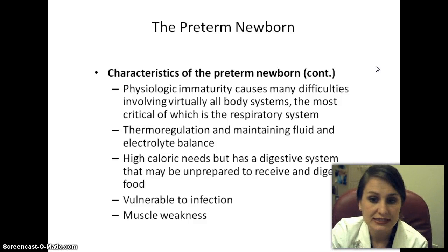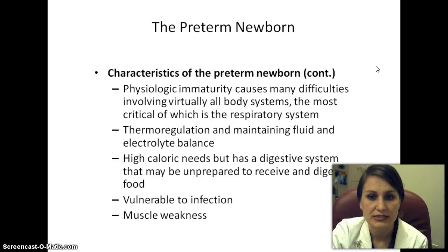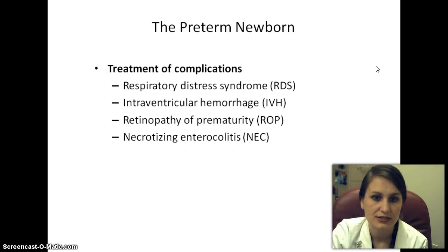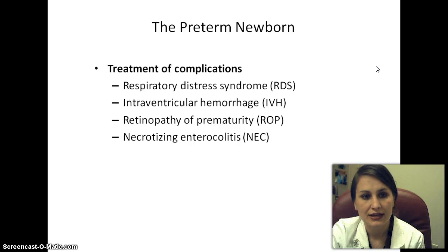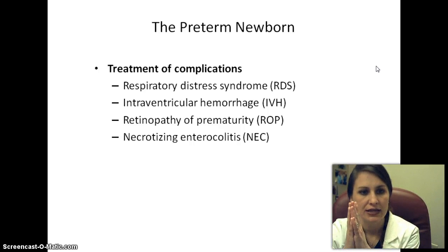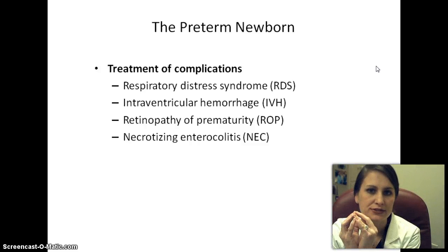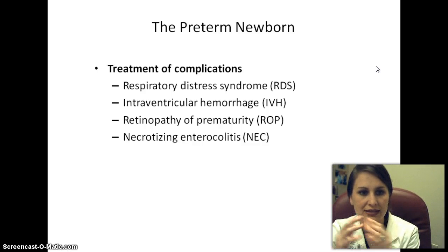Preterm babies have high caloric needs — about 22 to 24 calories per ounce versus 20 calories per ounce for term babies — however their digestive system is not always prepared to receive and digest food. They are also vulnerable to infection and have muscle weakness. A major complication is respiratory distress syndrome (RDS), where the alveoli collapse on each other. In term infants, surfactant keeps alveoli expanded; in preterm babies, alveoli completely collapse, making breathing significantly harder work.